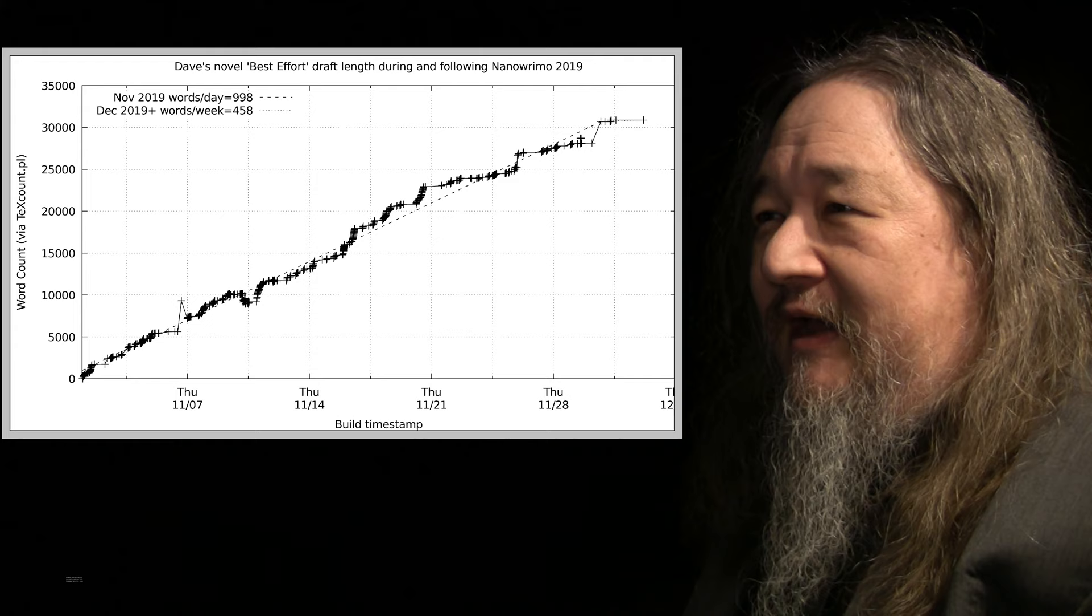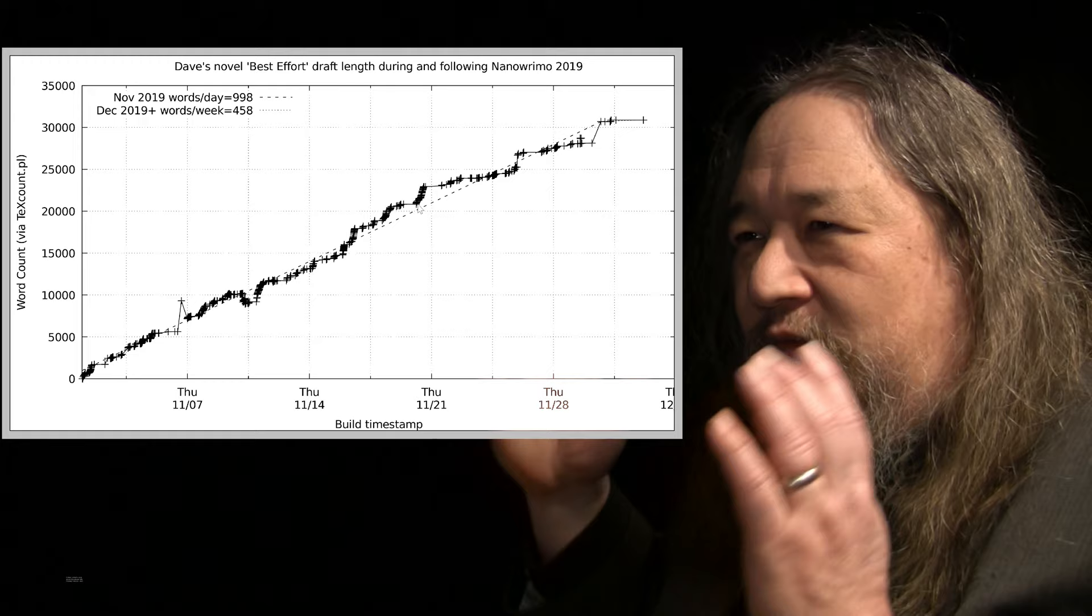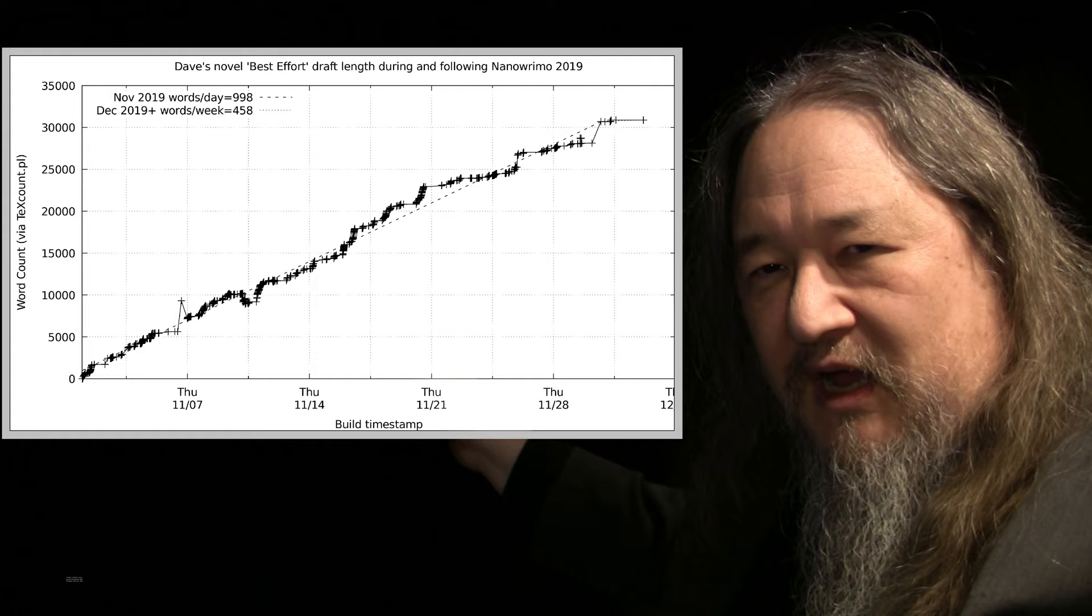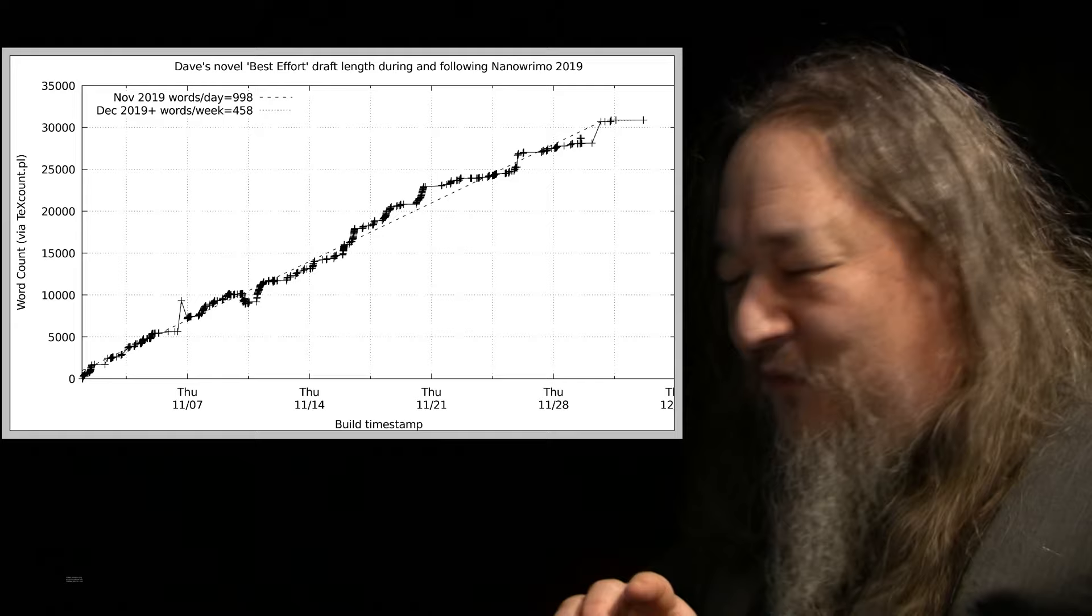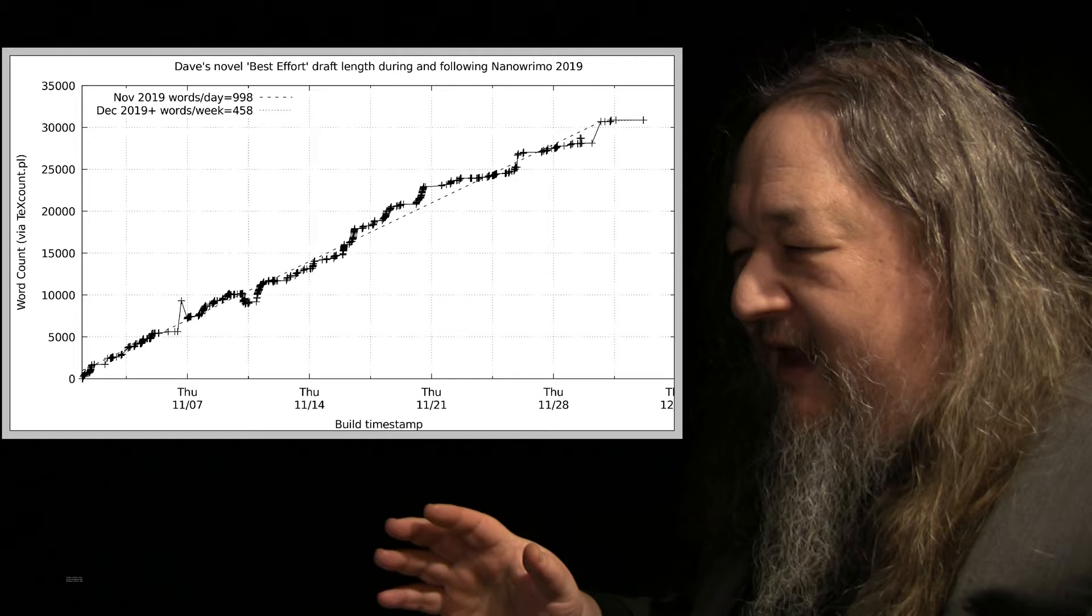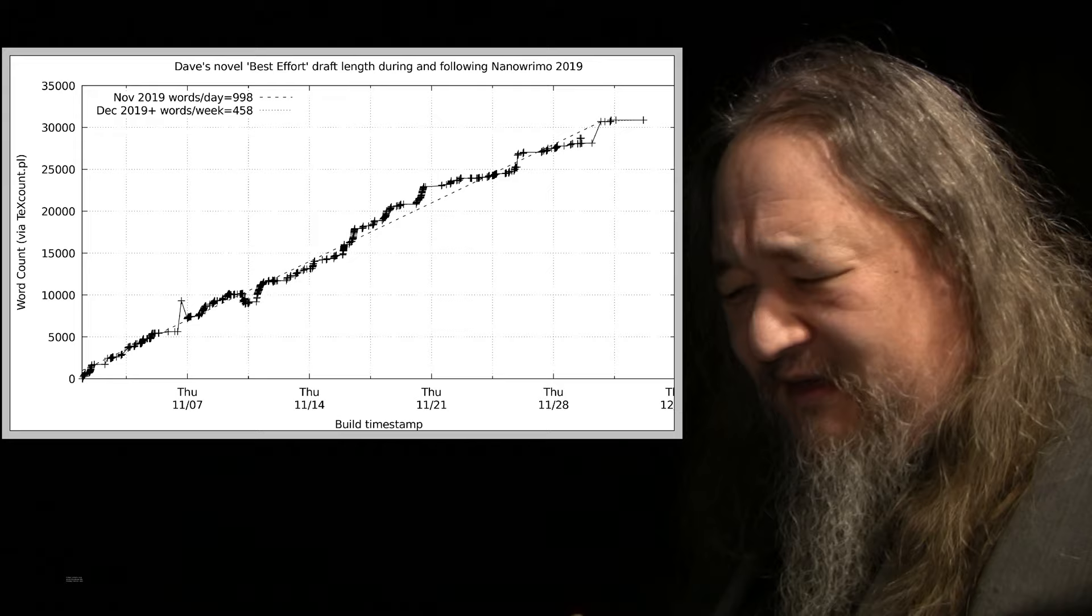I have now split my linear fit, so we have 998 words a day for the month of November, and now December and on is being fit separately. My goal is 2,000 words a week on the novel Best Effort until it's done, or until Volume 1 is done, or until some way that we can declare an ending and go back and then try to actually finish it. Get past a draft, something that might actually be something that could be circulated in some reasonable fashion.